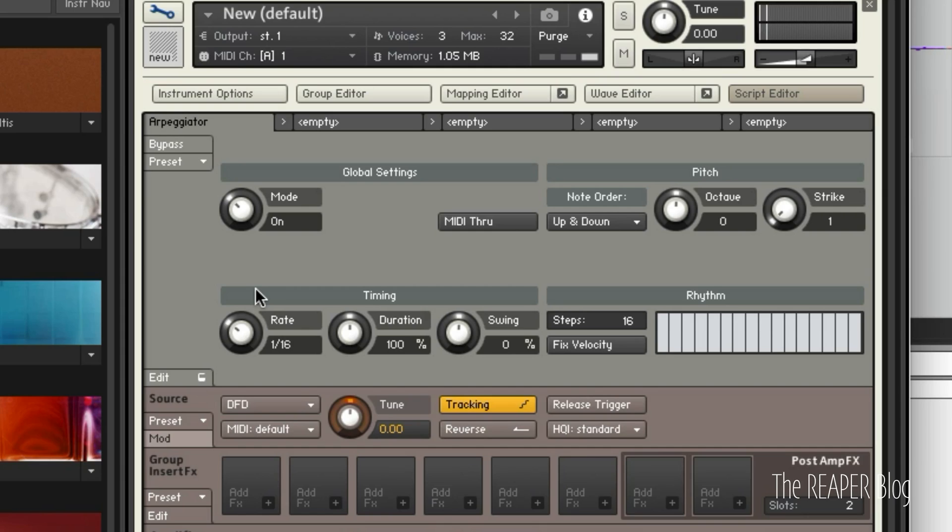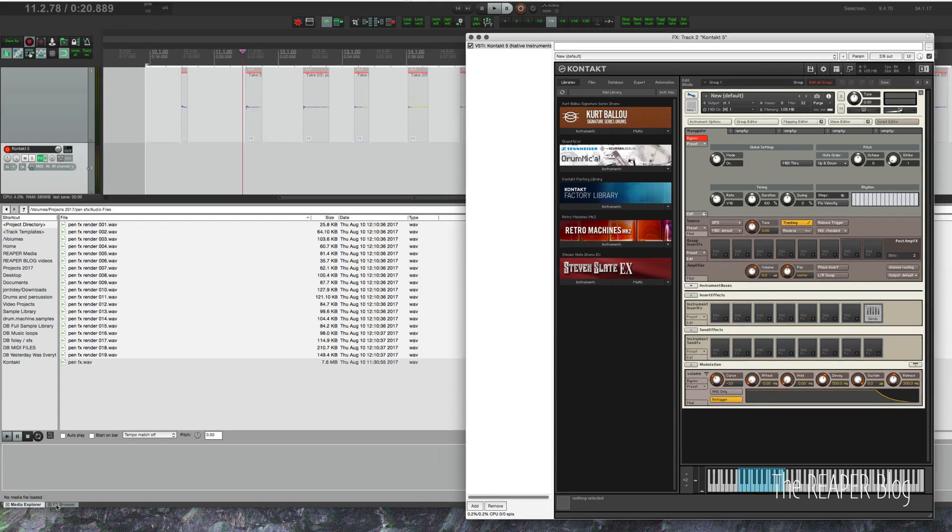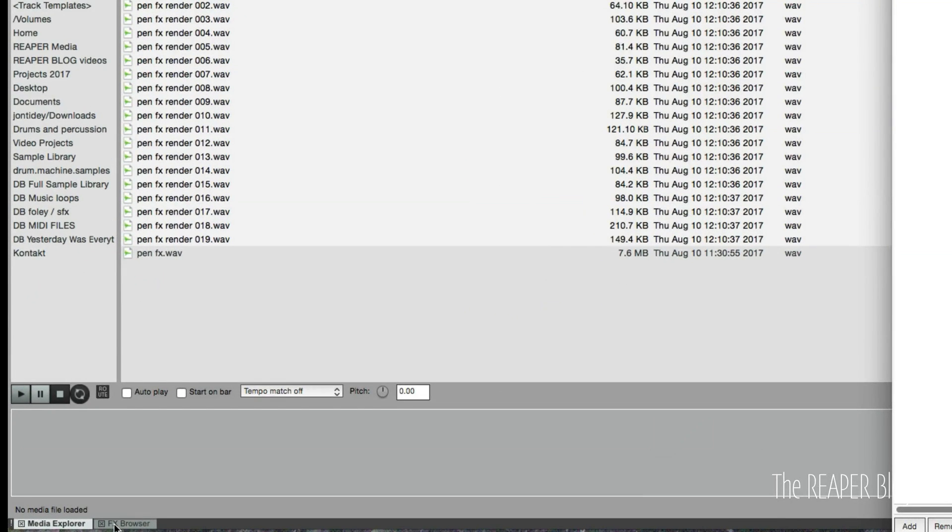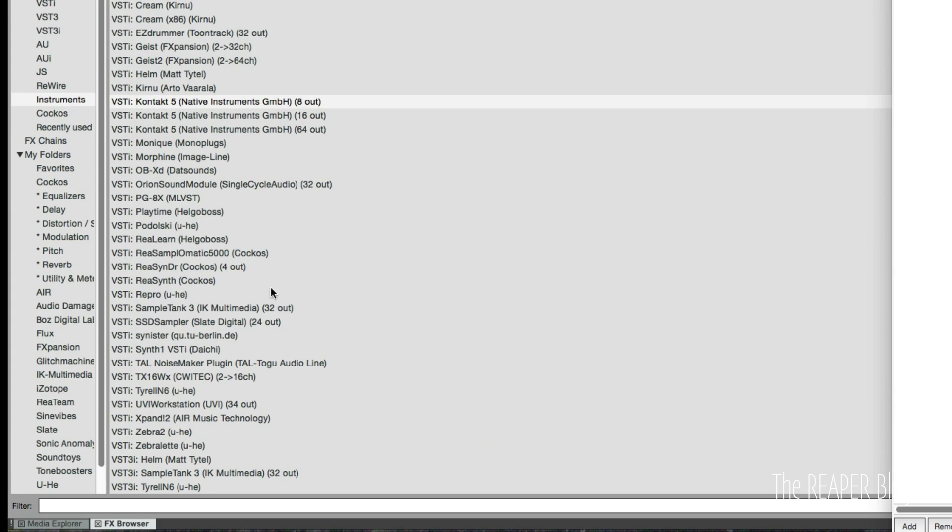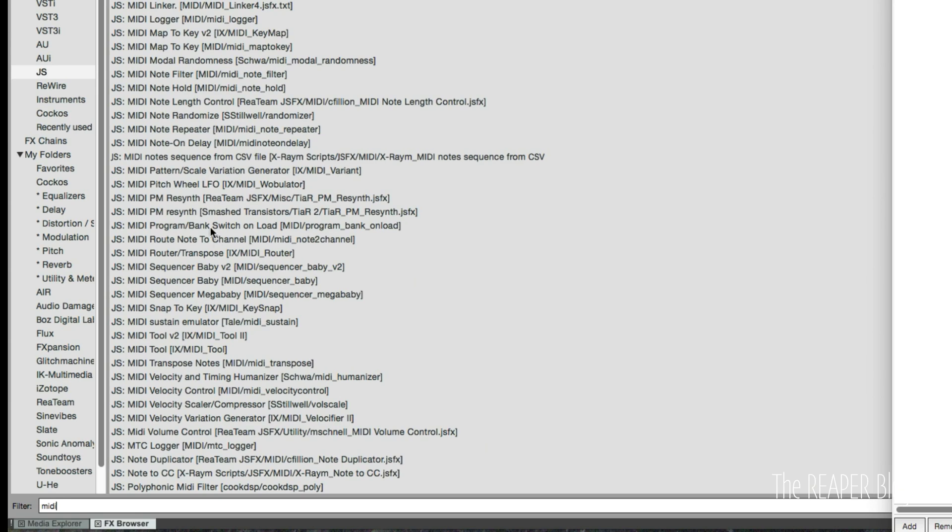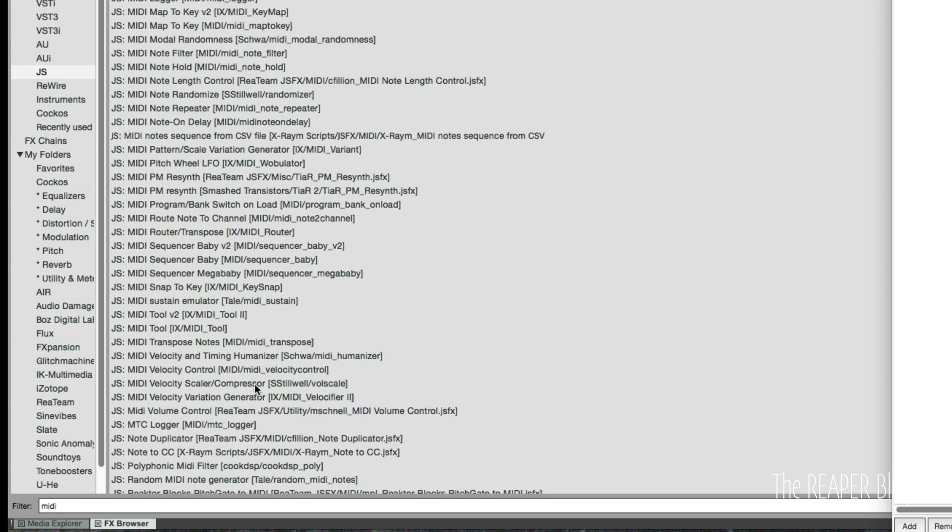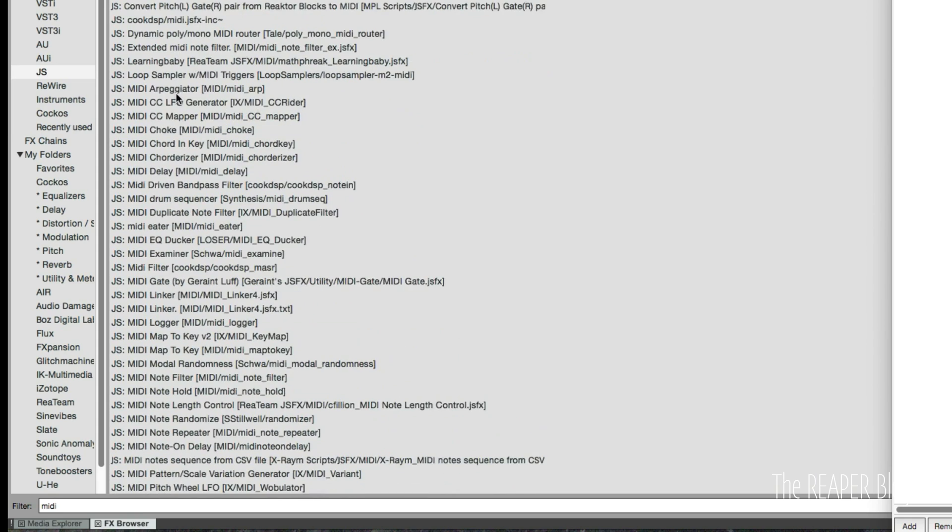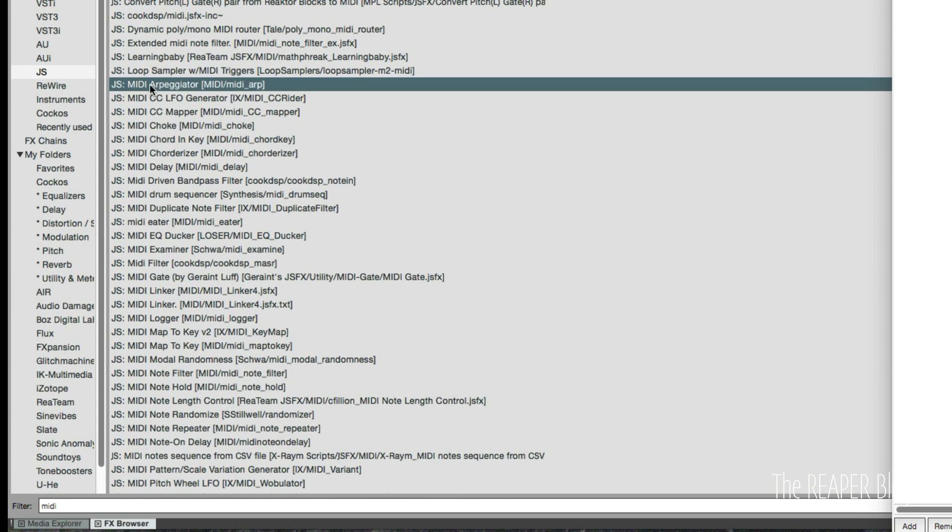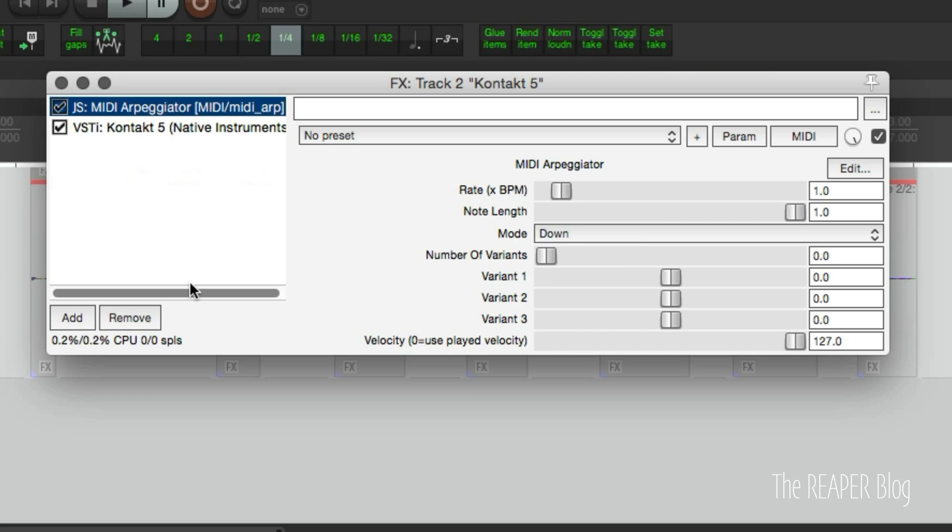So I think you can probably take this idea and apply it to other things. Let's say you don't want to use the arpeggiator in Contact. We can go into the effects browser, go to JS and type in MIDI, and it will come up with a few other options here.